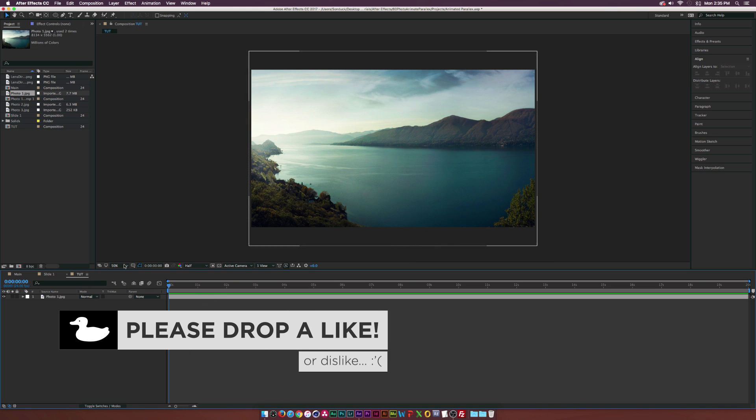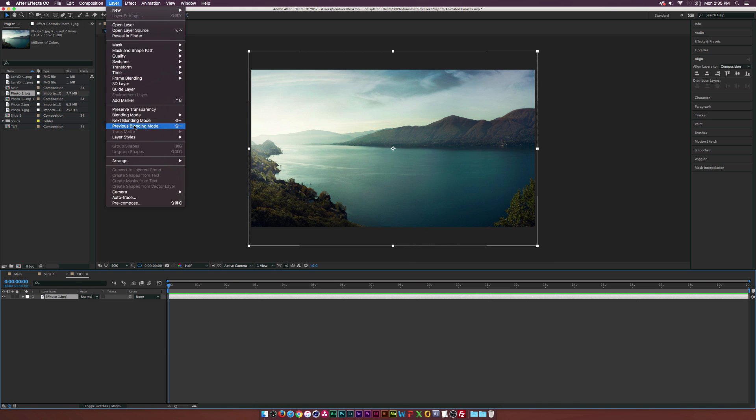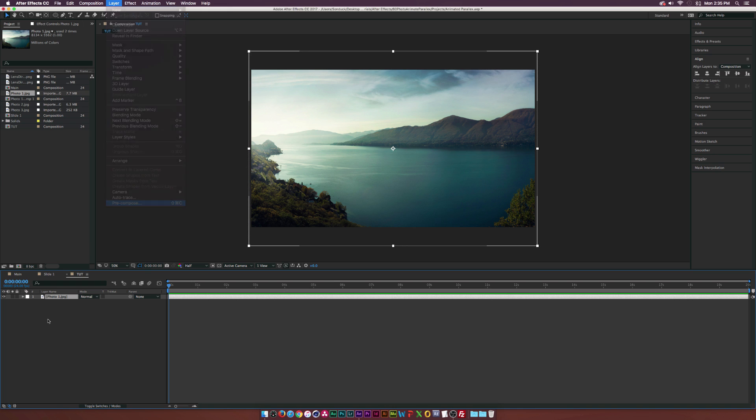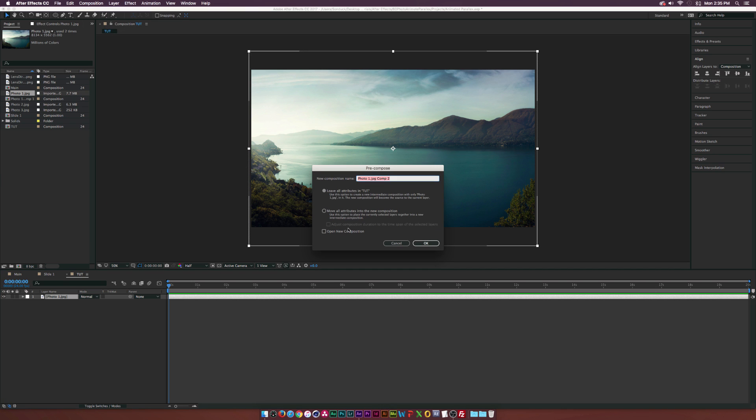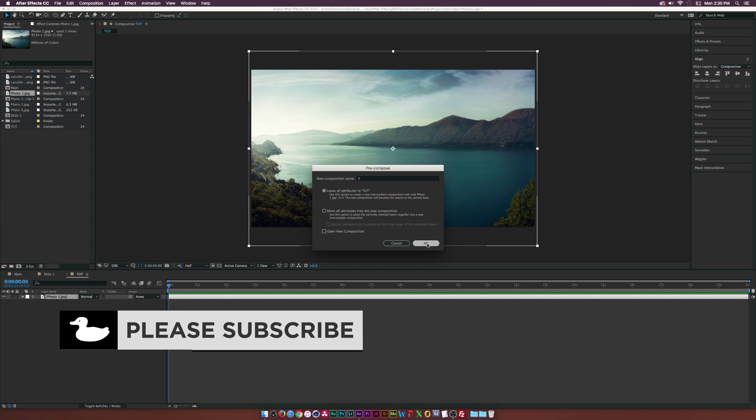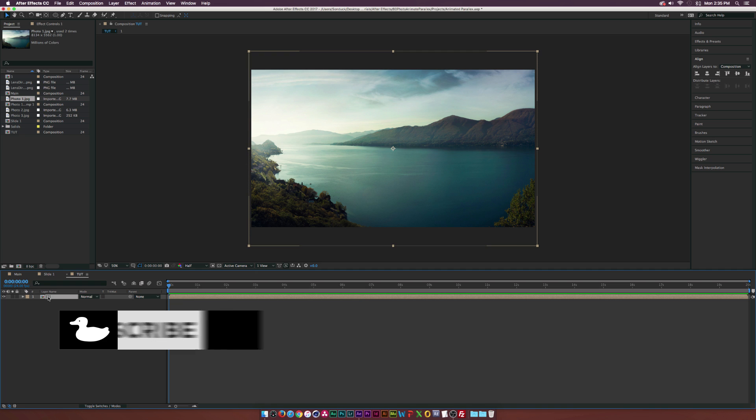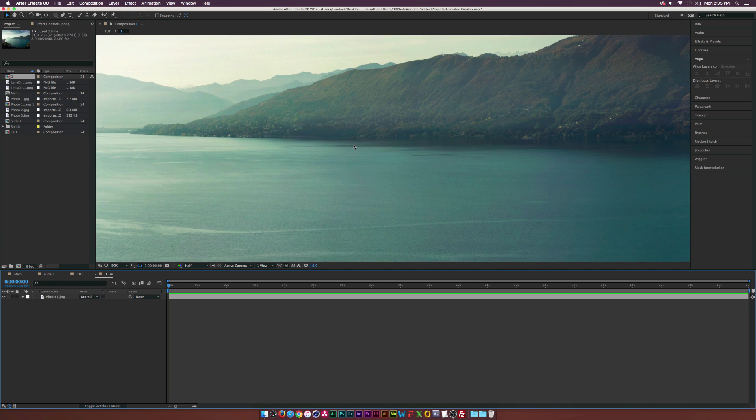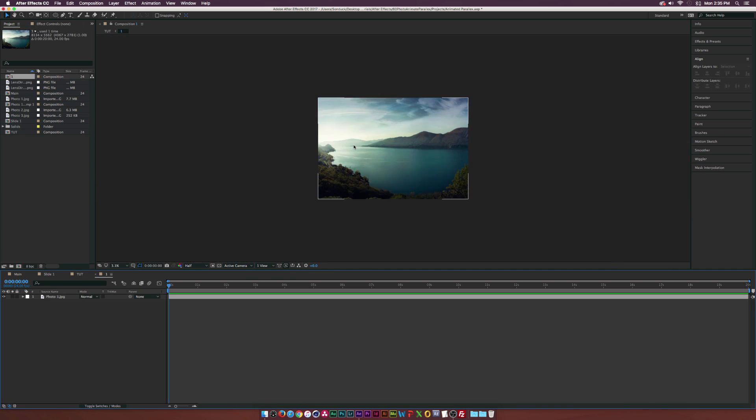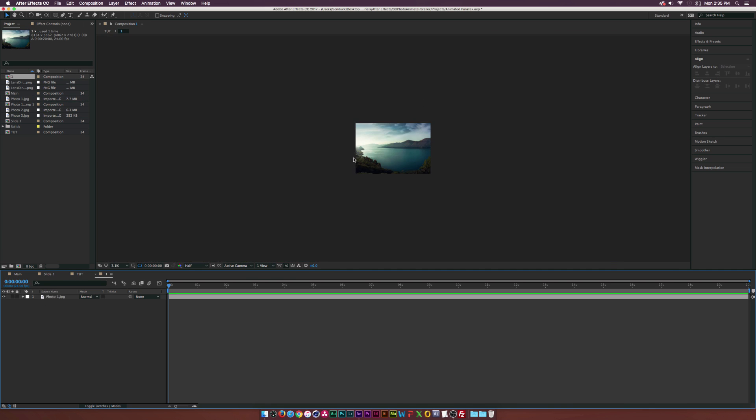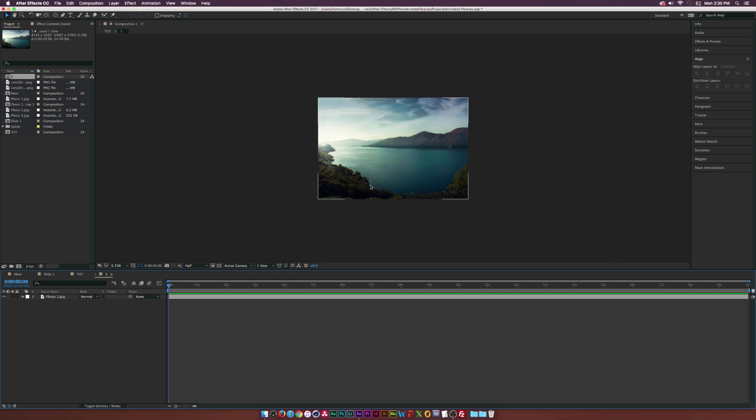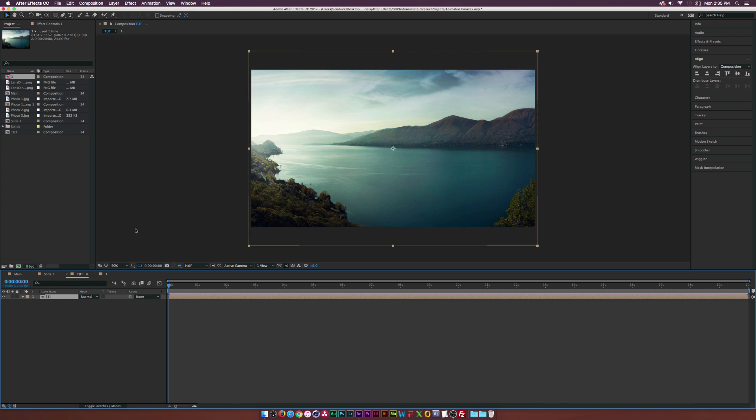So I already have a photo in here, resized down. What I want to do is go up to Layer, pre-compose with the photo selected, and click leave all attributes in this comp. We can call this one just one or something. The reason why we did that is if we double click this comp, we can now go in here and replace this content with whatever we want. If we're not happy with this picture, we can change that out and it'll automatically update in our main comp.